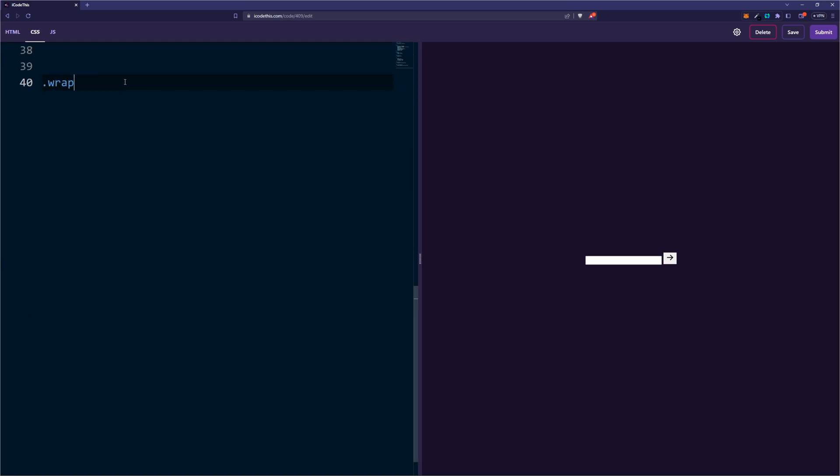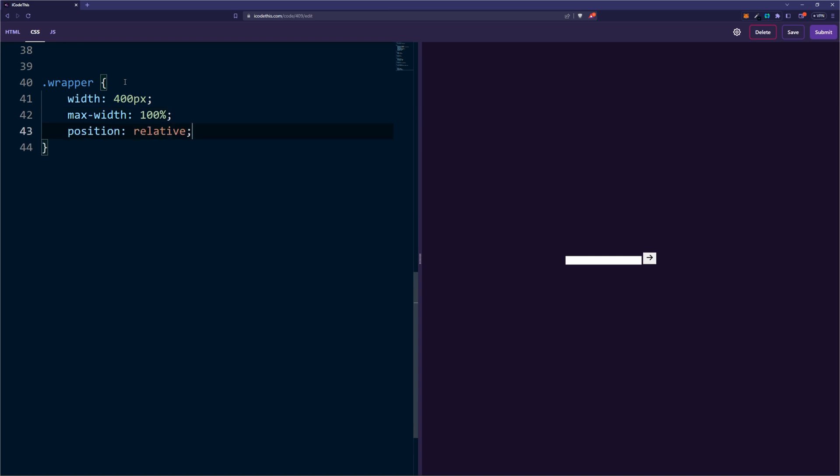So for the CSS, first we're going to style the wrapper with a width, a max-width of 100% so it stays inside the pane, and very important, position relative.